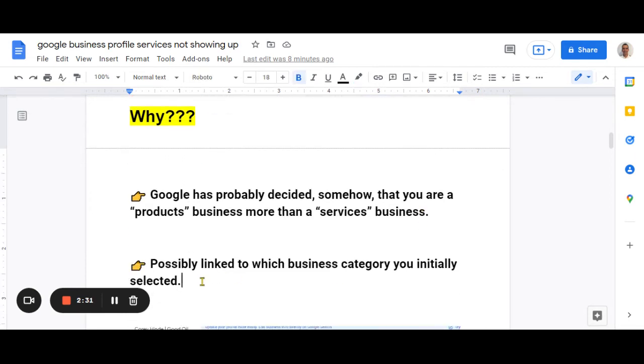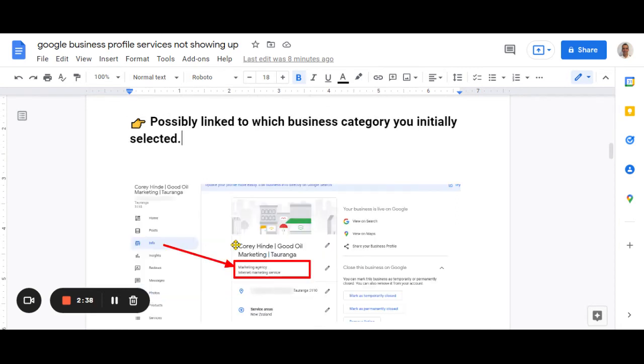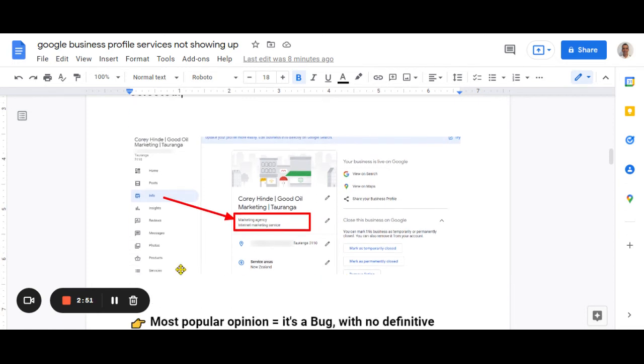Now, I do think that possibly it's linked to the category you've initially selected for your listing. So if you look at my listing here, if you go to the info tab and then underneath my business name is marketing agency, internet marketing service. So I have services there.